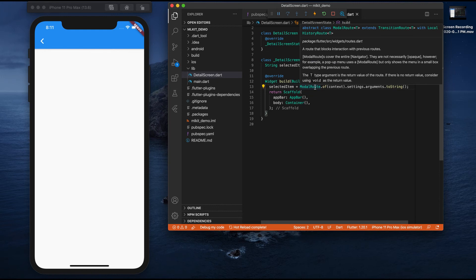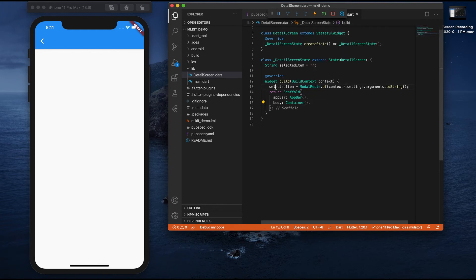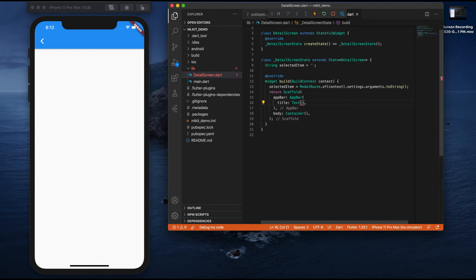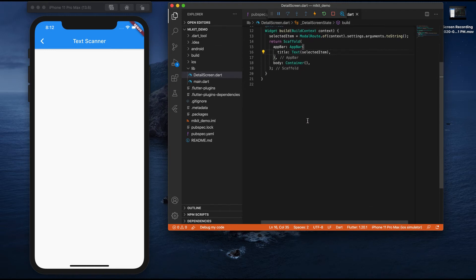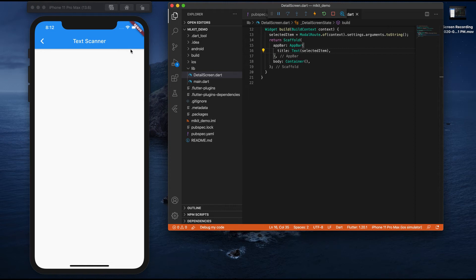Now we have the currently selected item stored in the selectedItem string. We provide that as the AppBar title — so the currently selected item displays as a text title on the AppBar. Next I want to create a camera button on the right side of this AppBar to open a gallery.